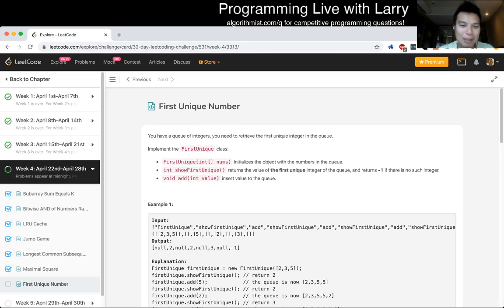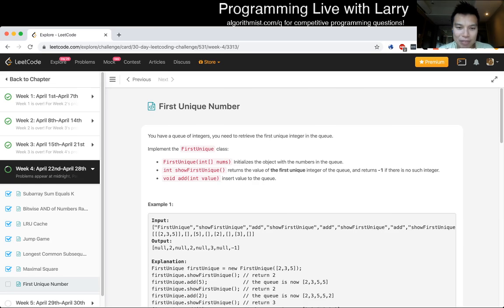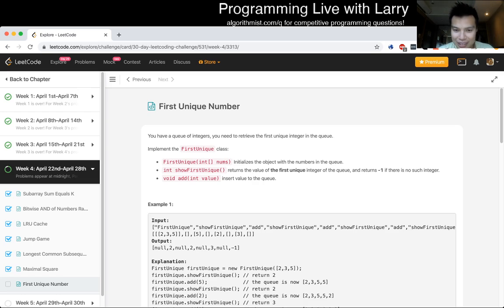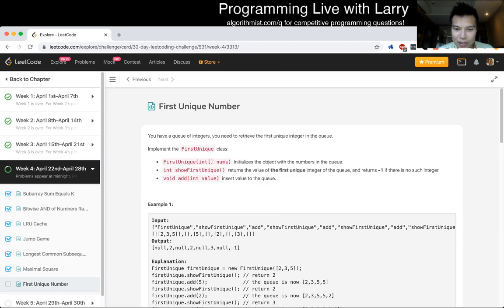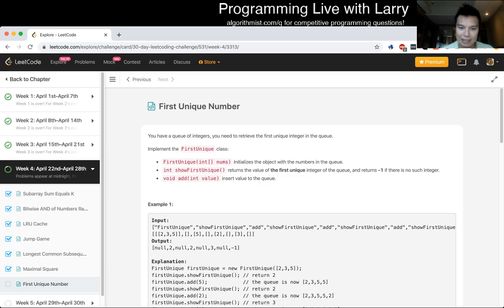First unique number. If you have a queue of integers, you need to retrieve the first unique integer in the queue. Implement the first unique class. Oh, that's interesting. First unique initializes the object with the numbers in the queue. Show first unique returns the value of the first unique integer of the queue, return negative 1 if there is no such integer, and add inserts a value to the queue.